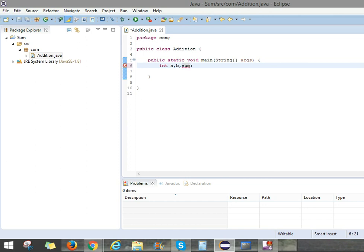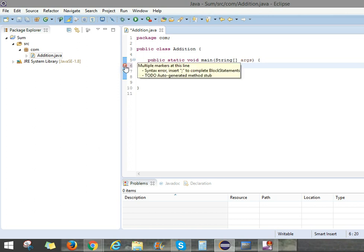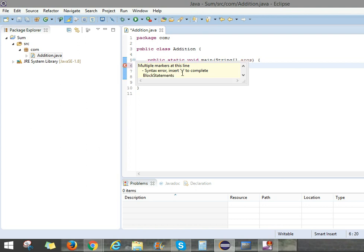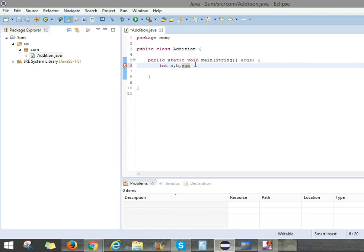Here, observe the thing. Every time the line execution always ends with semicolon. Without the semicolon it shows syntax error, insert semicolon to complete the block statement. Without the semicolon the compiler won't execute. Put semicolon and press Enter.